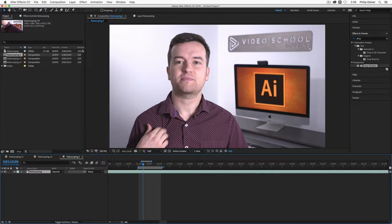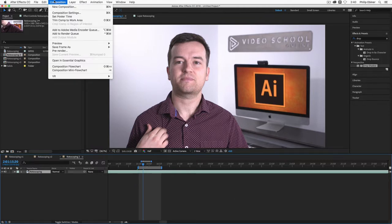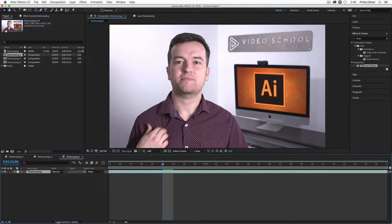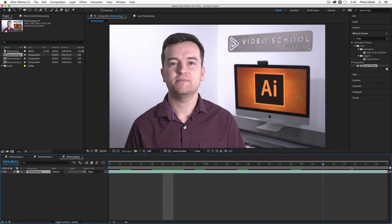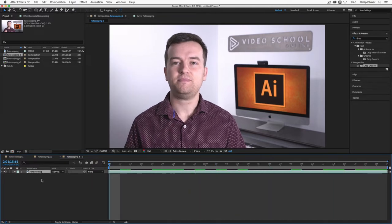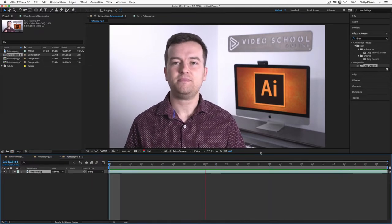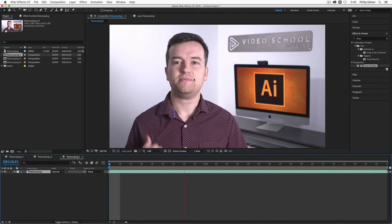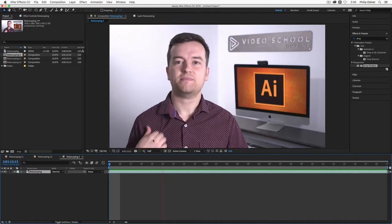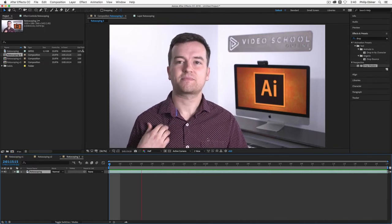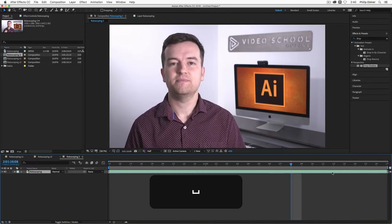Now you can do longer. It just is going to take longer and more time and I want to make this quick. So then with that second selected, I'm going to go up to composition, trim comp to work area.